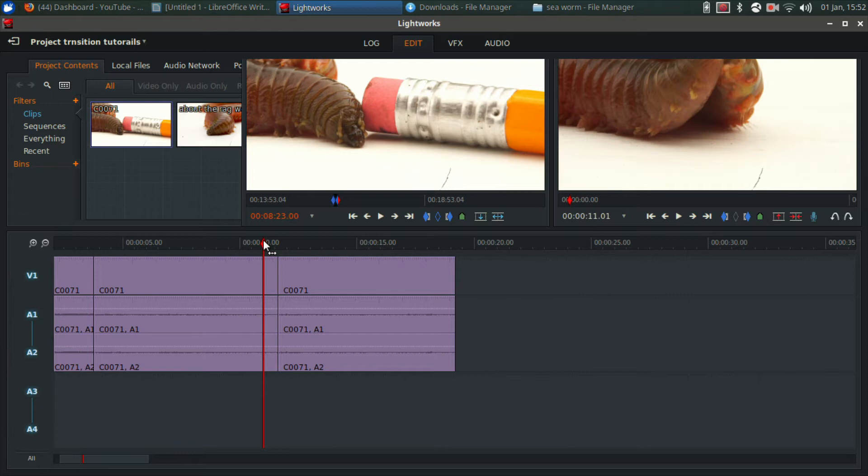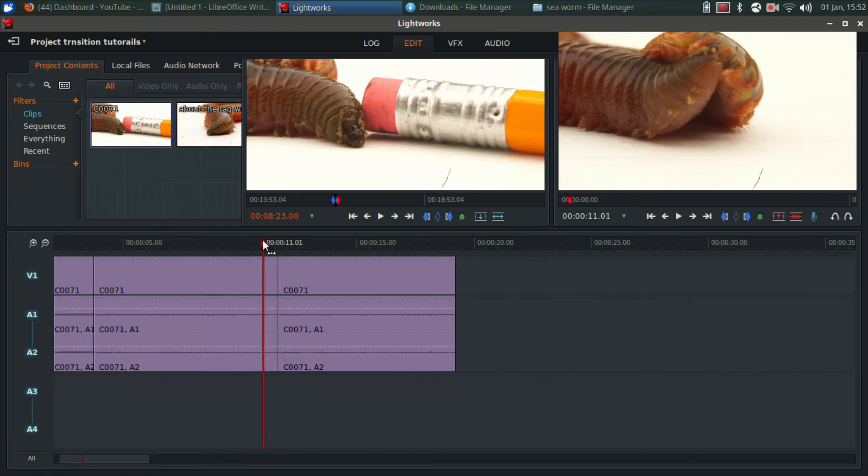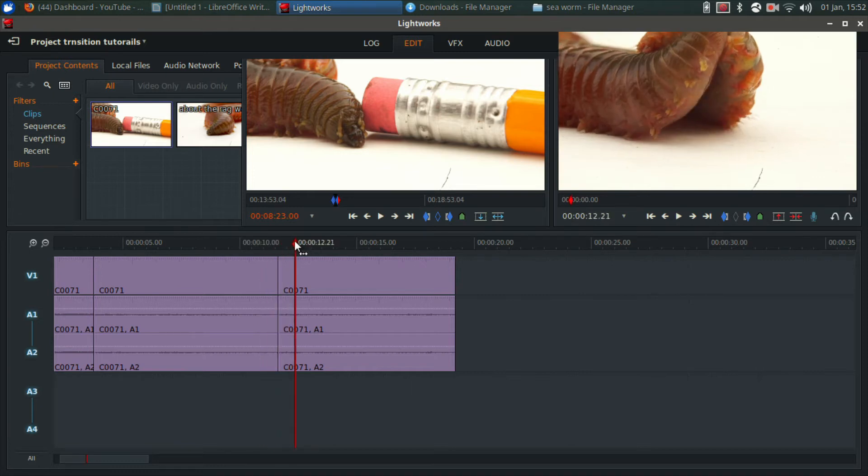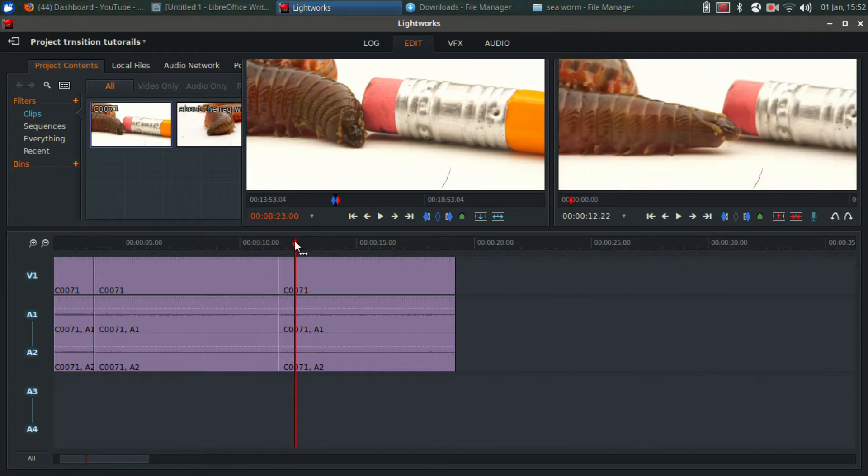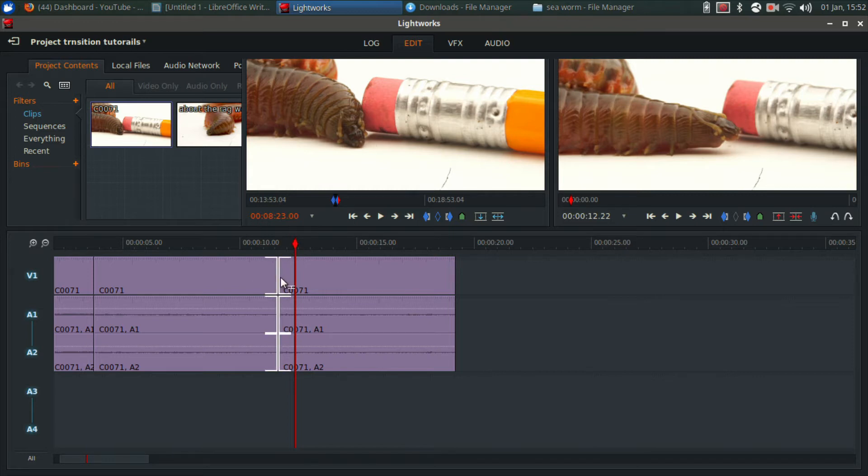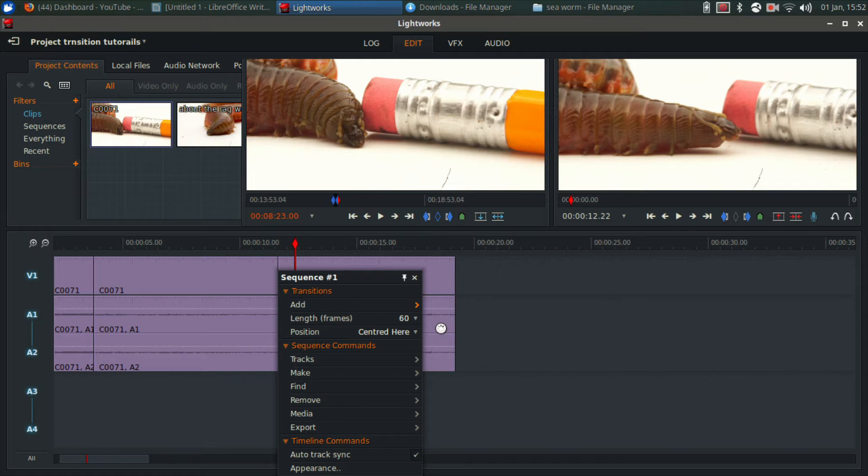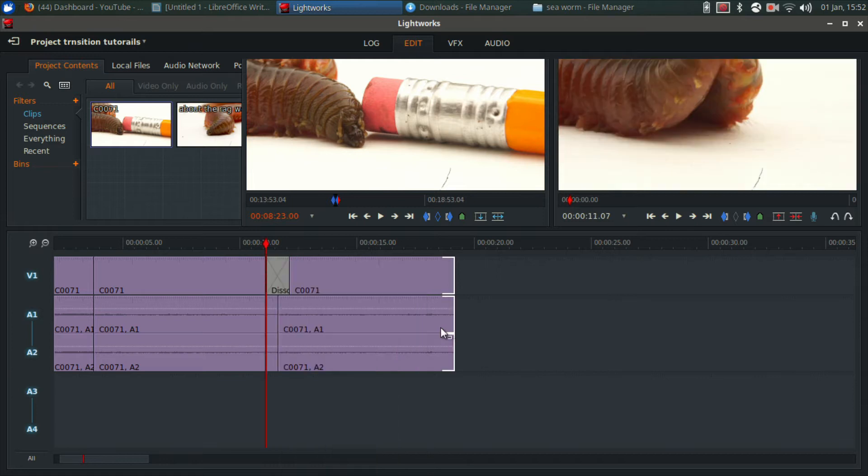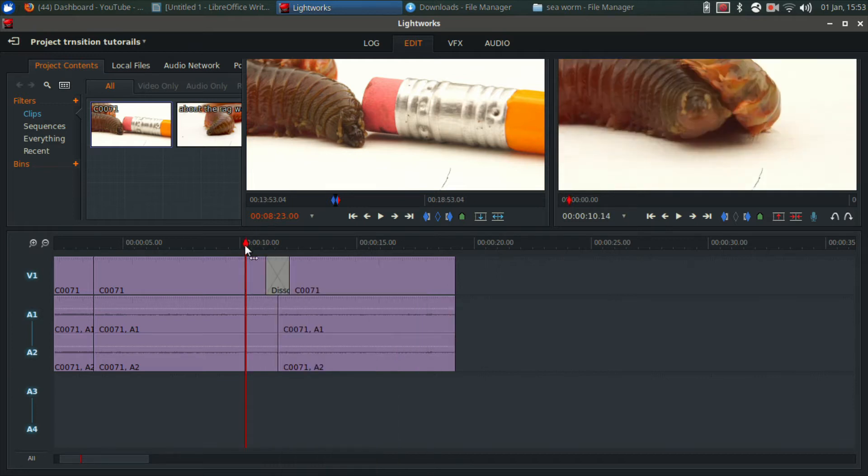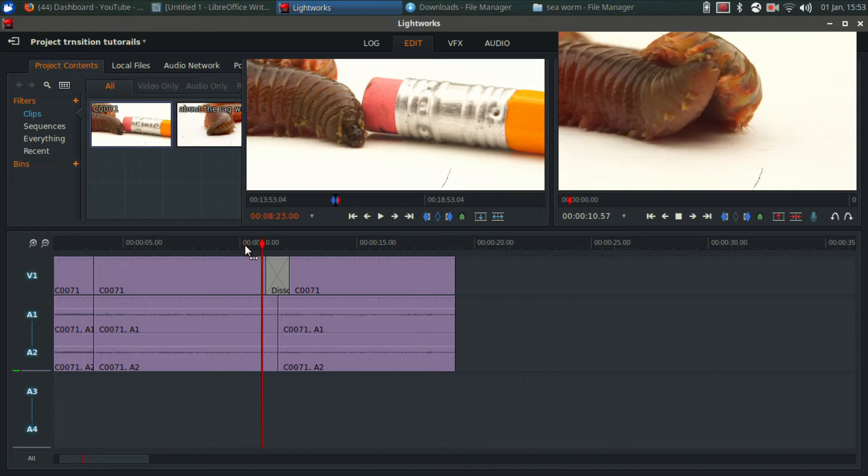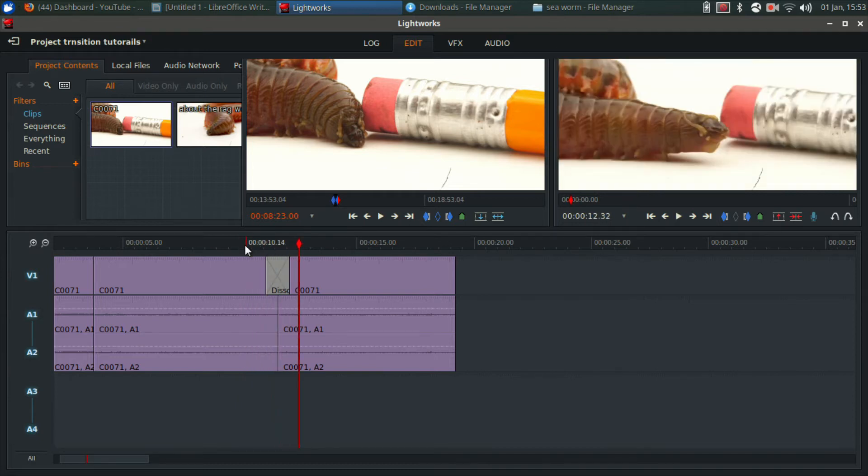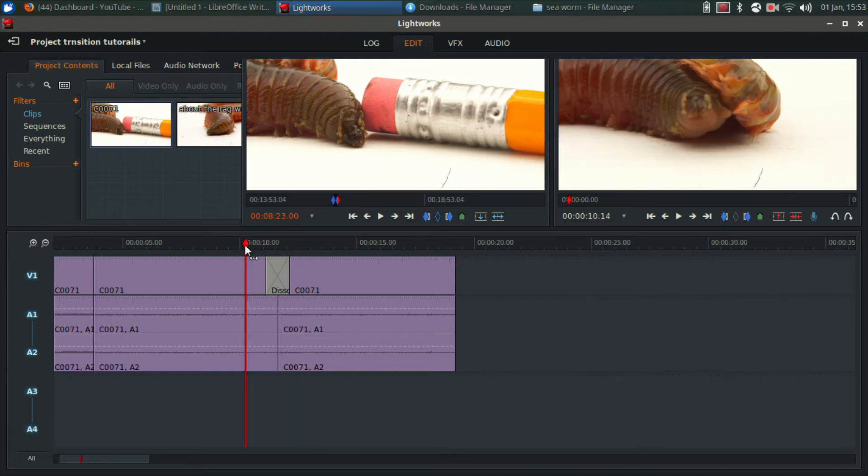First thing I want to go over is how to add a transition to the clips and that's actually really easy. You can simply position the playhead in between the two clips, right click, and where it says transition you can just click dissolve or one of the other transitions. So now we have a transition between these two clips and let's watch it.